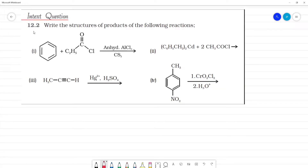In-text question: write the structures of the product of the following reactions. The first one involves benzene.